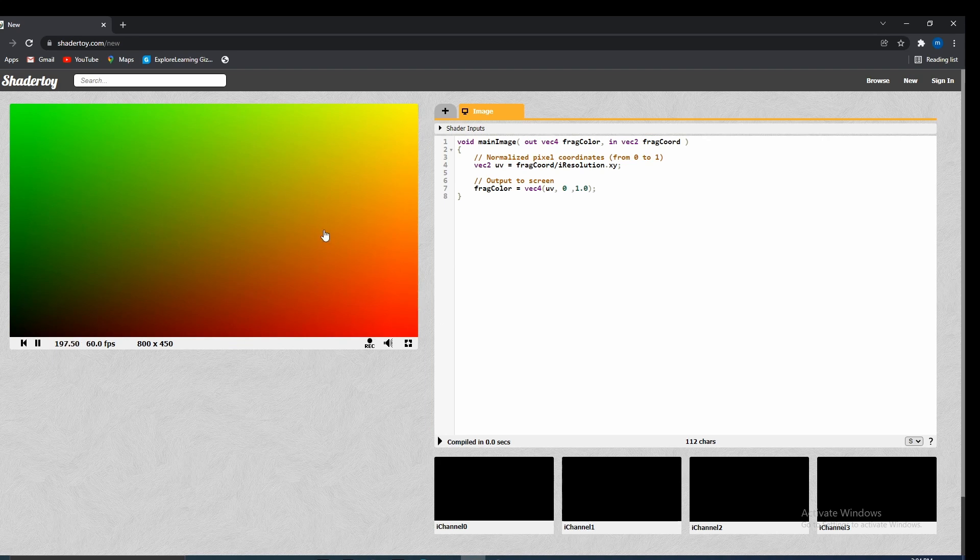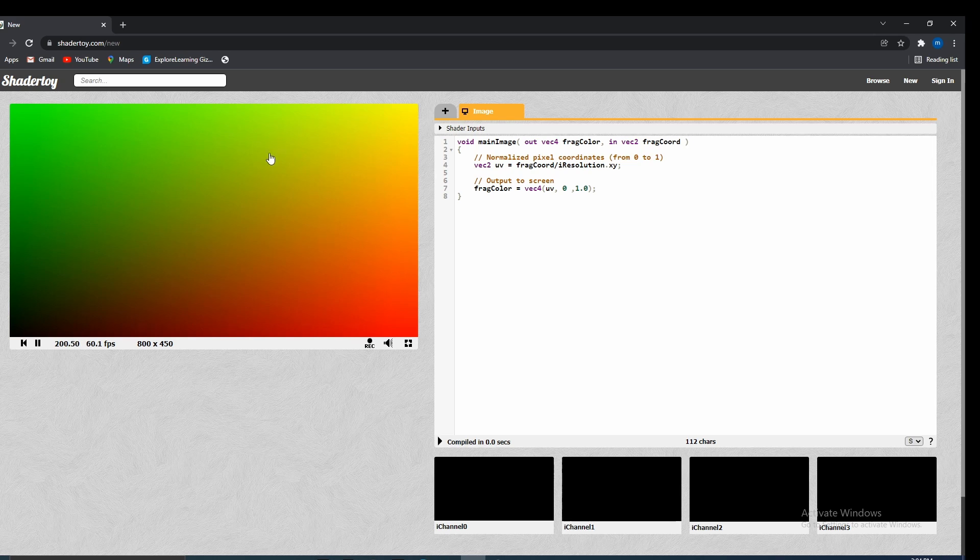But we don't want to do this post-processing effect on a quad that looks like this. We want to do a quad on a scene, on a picture.